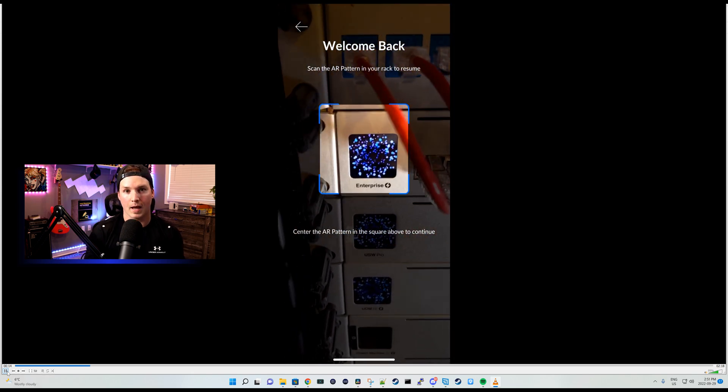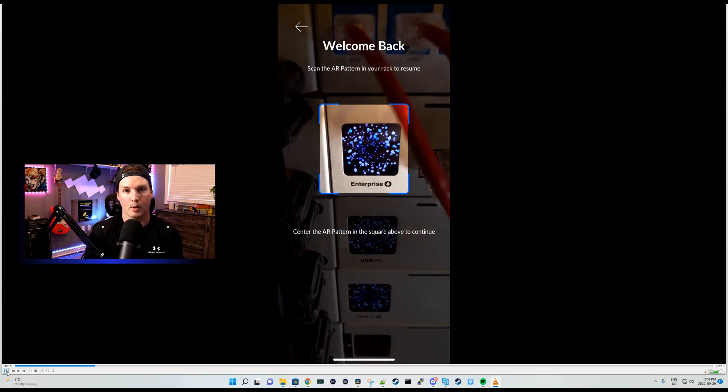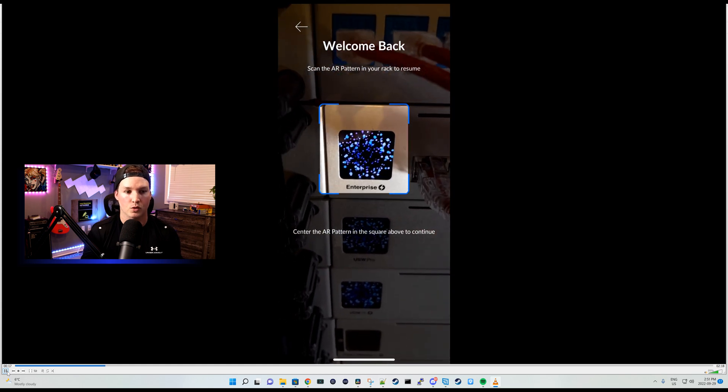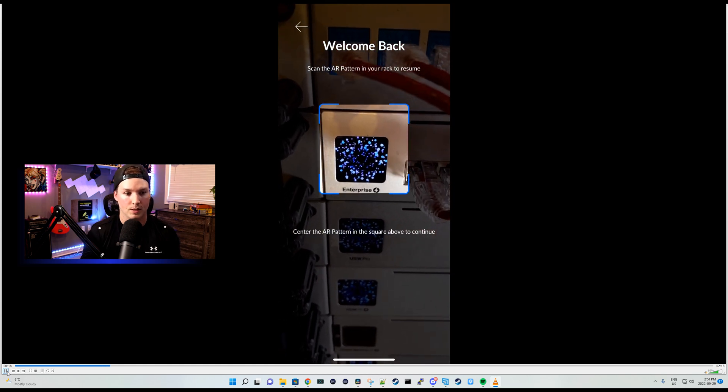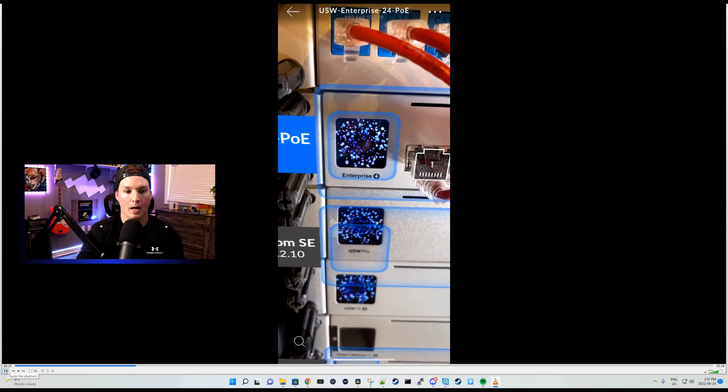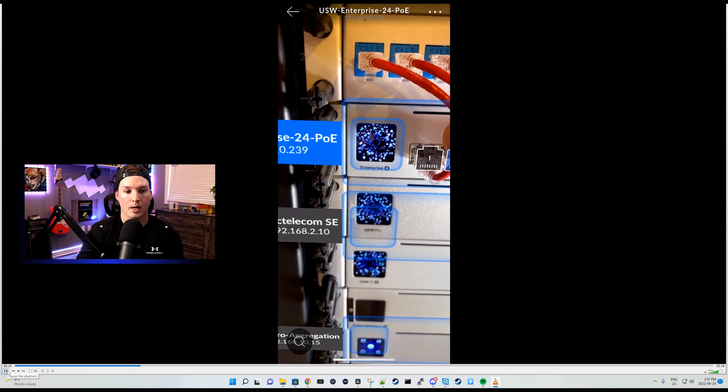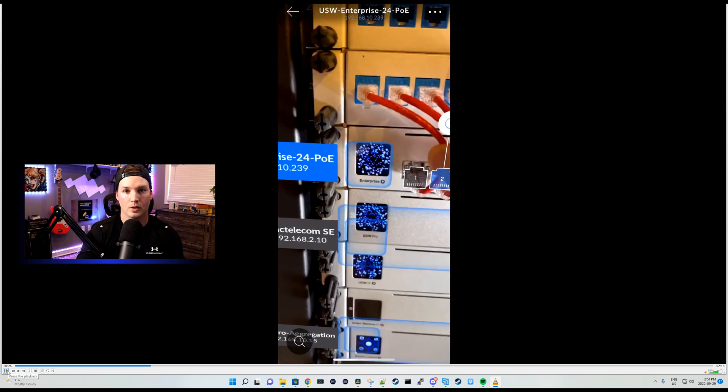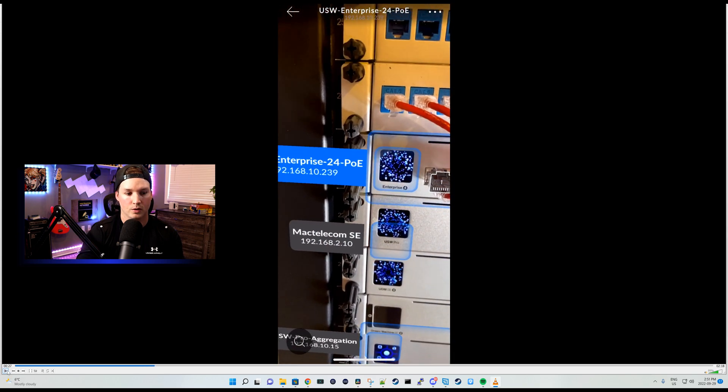Once we do the scanning, it will pop up with the augmented reality for our switches, as you'll see. Now you could see the augmented reality for my Enterprise, my UDM-SE, and my aggregation switch.